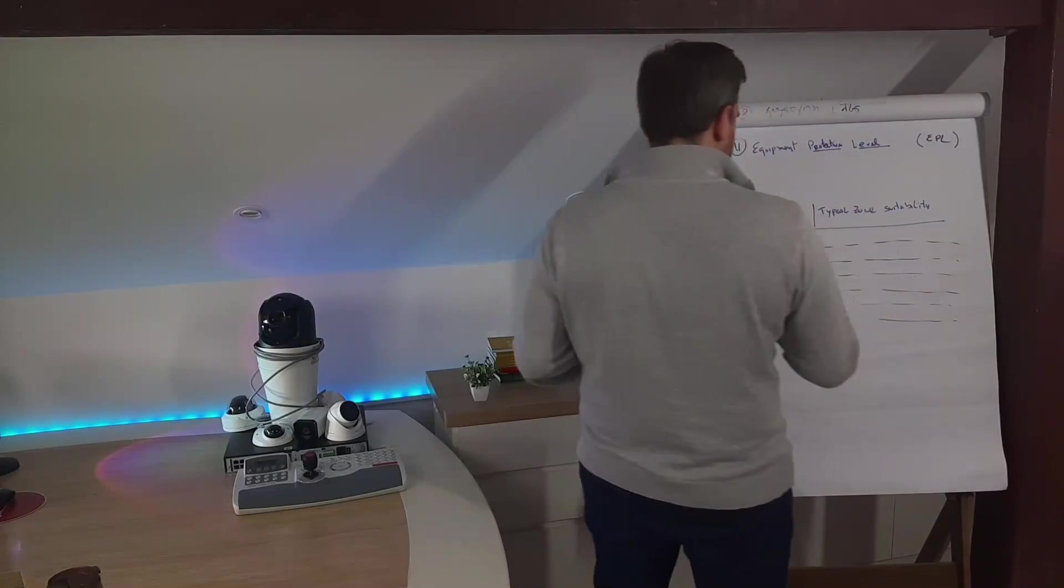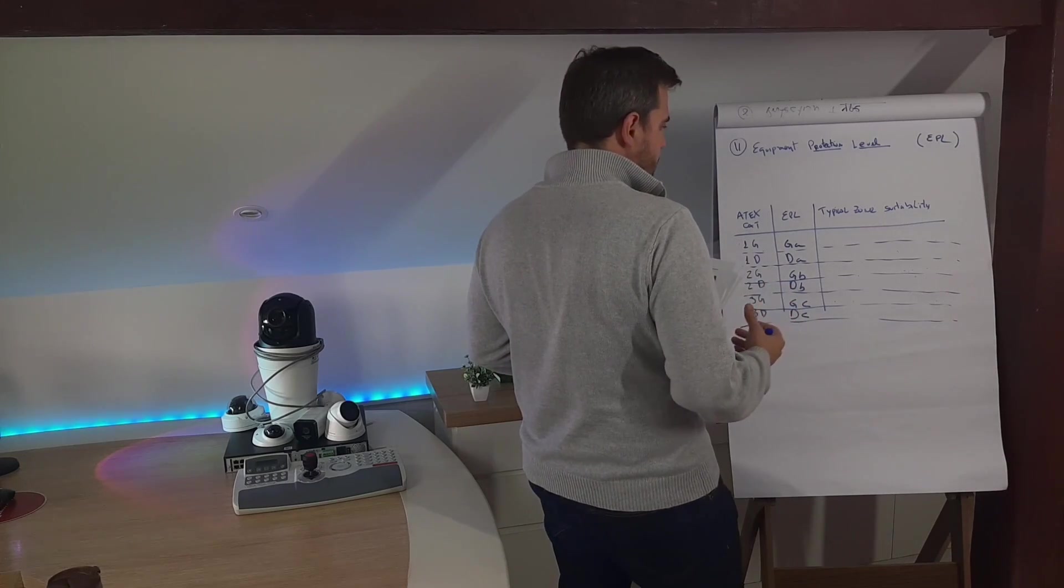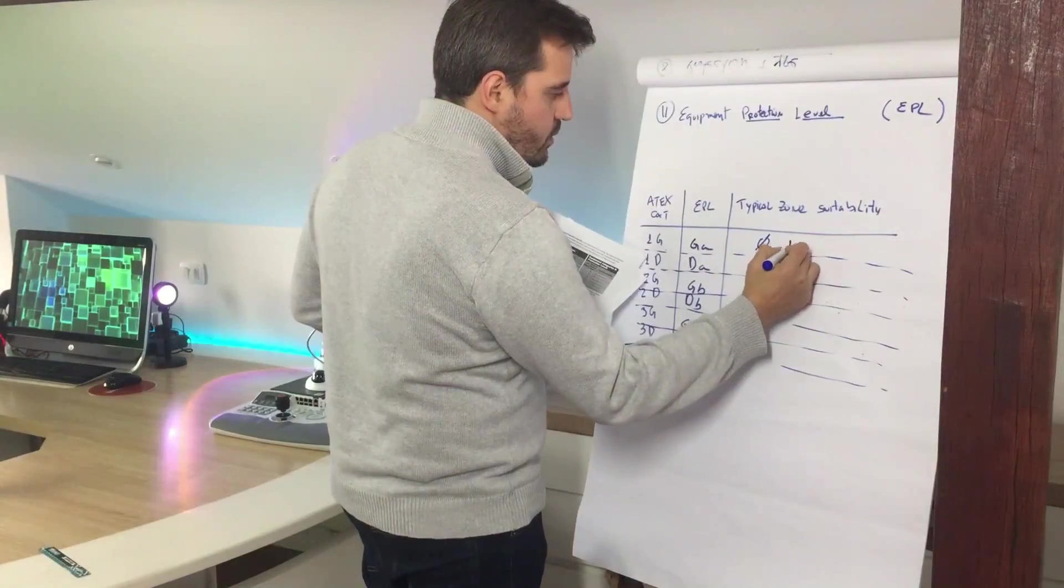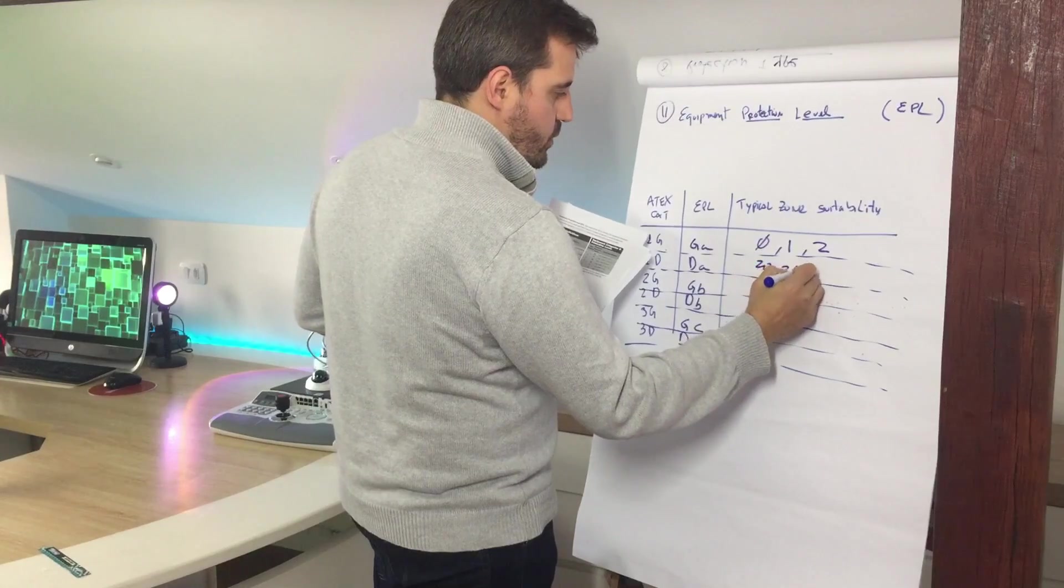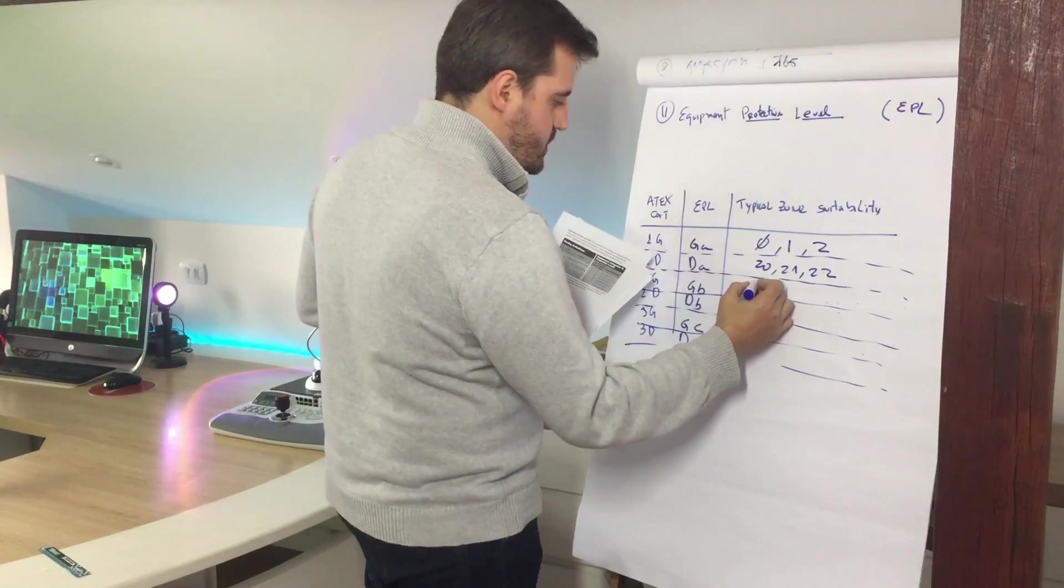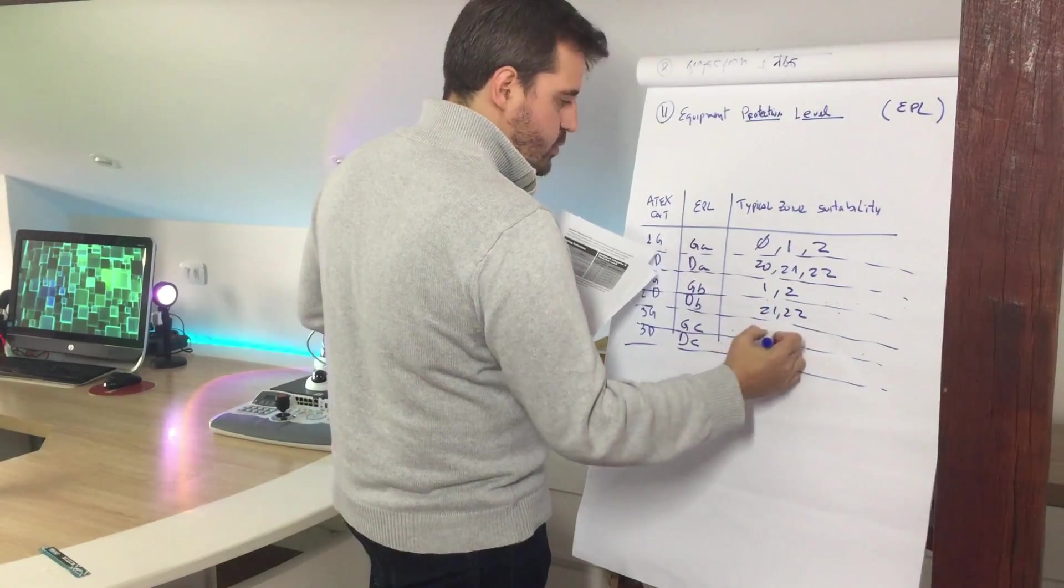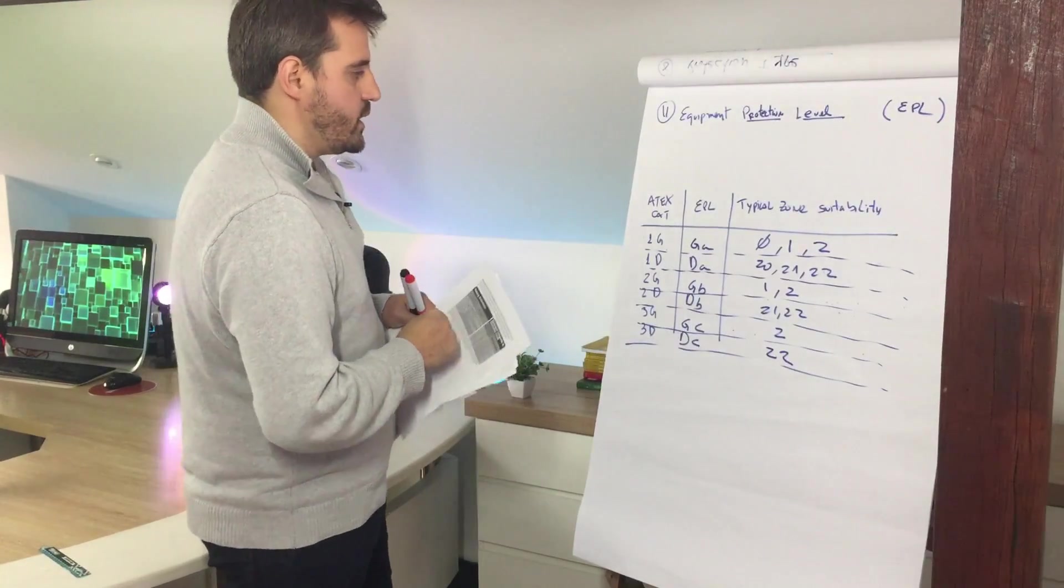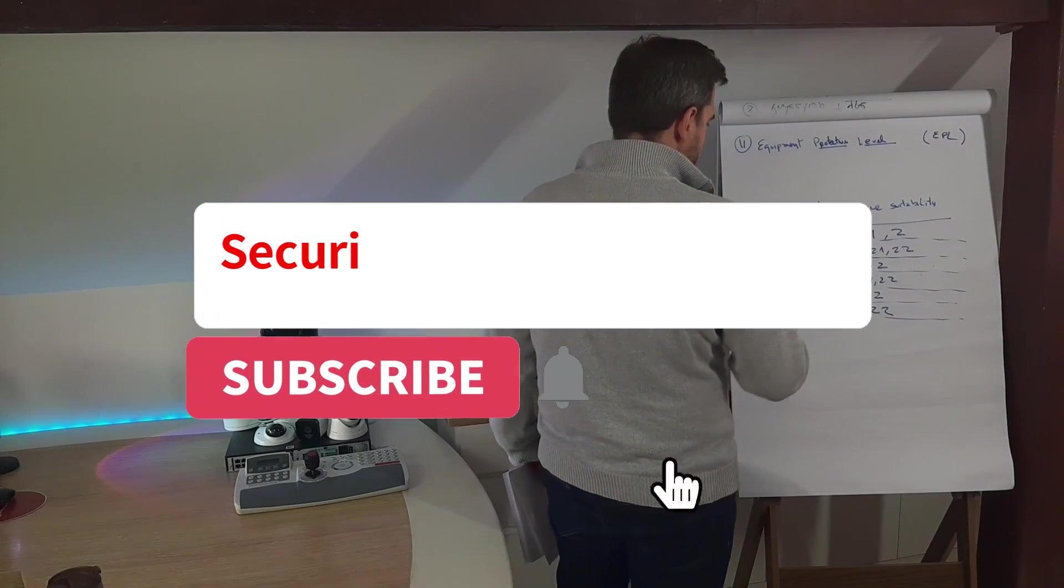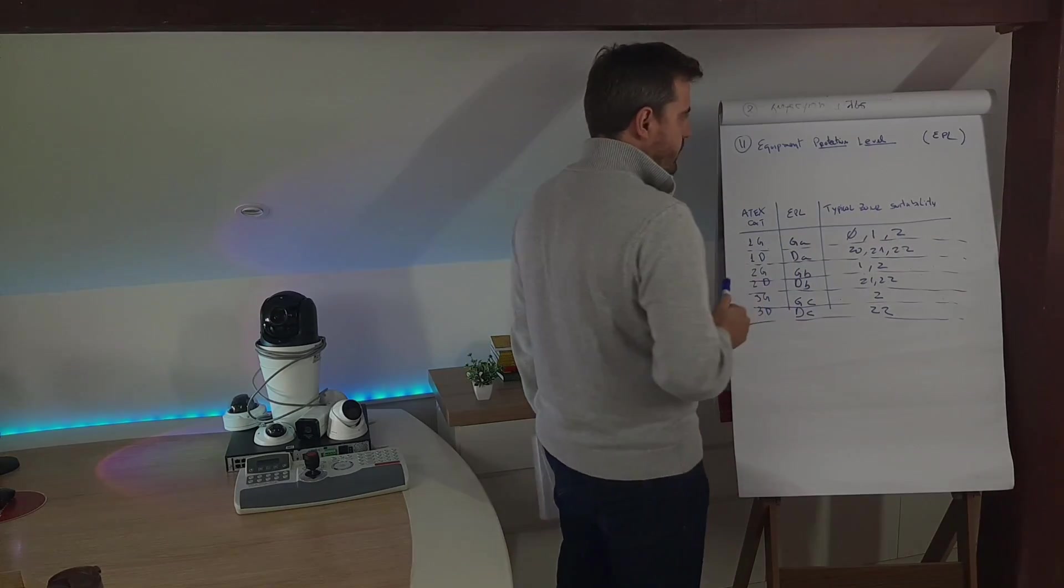This first part here is the most critical one, to handle more zones, so some more protection level is higher. The first one, as we are talking about gases, we are talking about zones 0, 1, and 2. And the second one, for dust, we are talking about the zones 20, 21, and 22. And now the other segments, the 2 and 3, we are basically restricting the zones to 1 and 2 for gases, 21, 22 for dust. And the last one, the zone 2 and 22 for gas and for dust. Okay, so with this combination, you are able to cross-reference the ATEX category, or getting by the typical zone suitability, the correct EPL for the code.